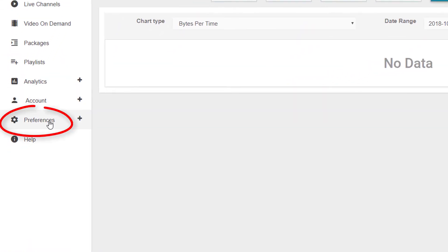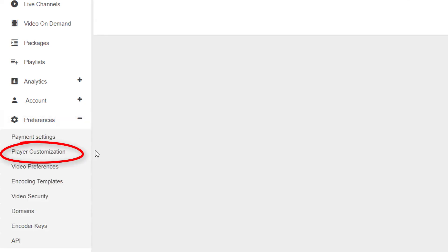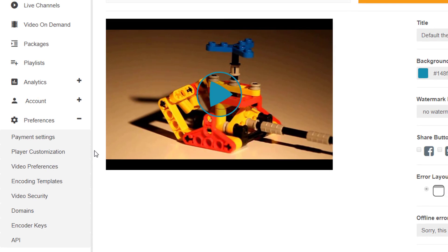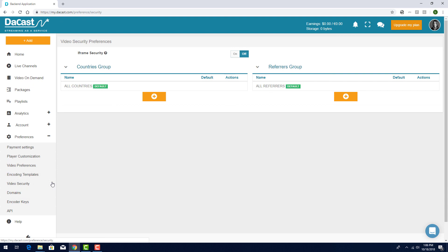The Preferences section contains several settings that are used to control live channels. For example, I can open Player Customization to create my own branded player theme, or Video Security to create a country or referrer group.